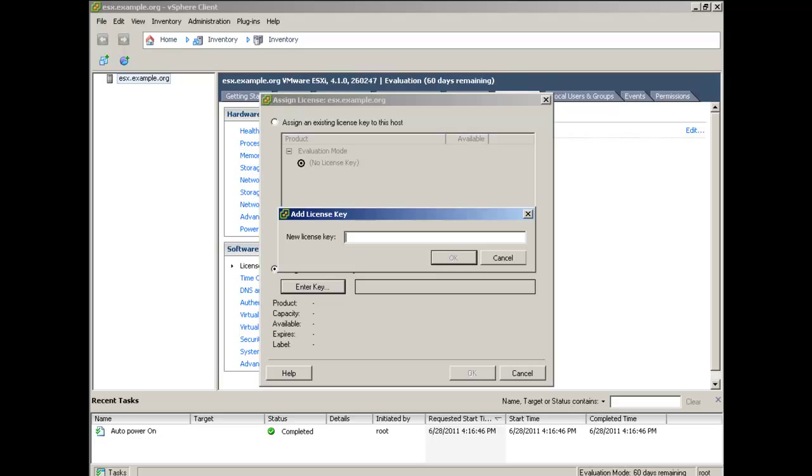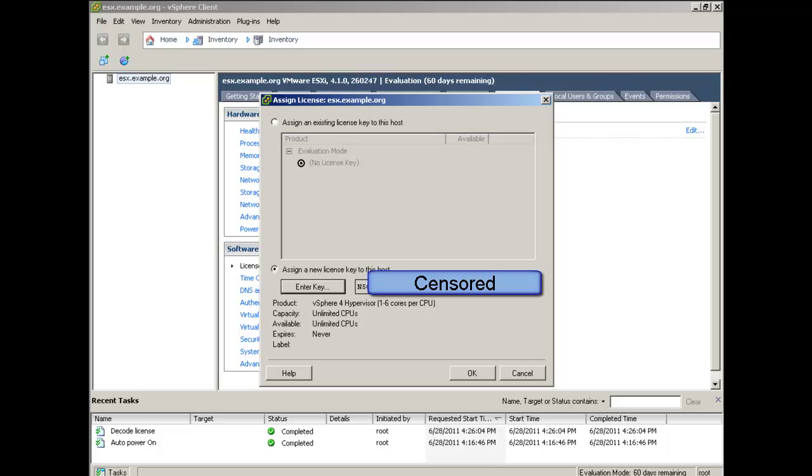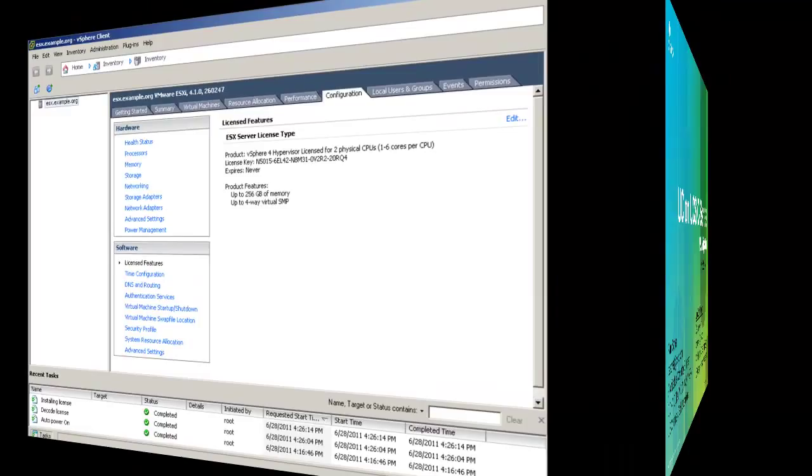Next, click the Enter key button and enter your license key. Click OK to accept the new license.